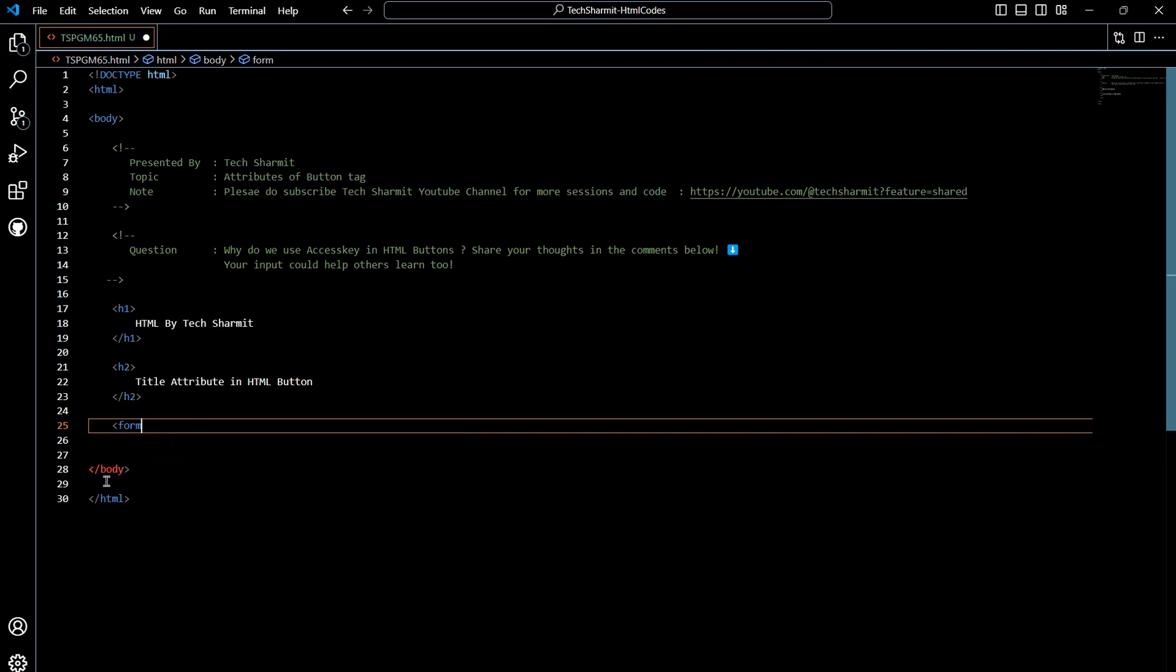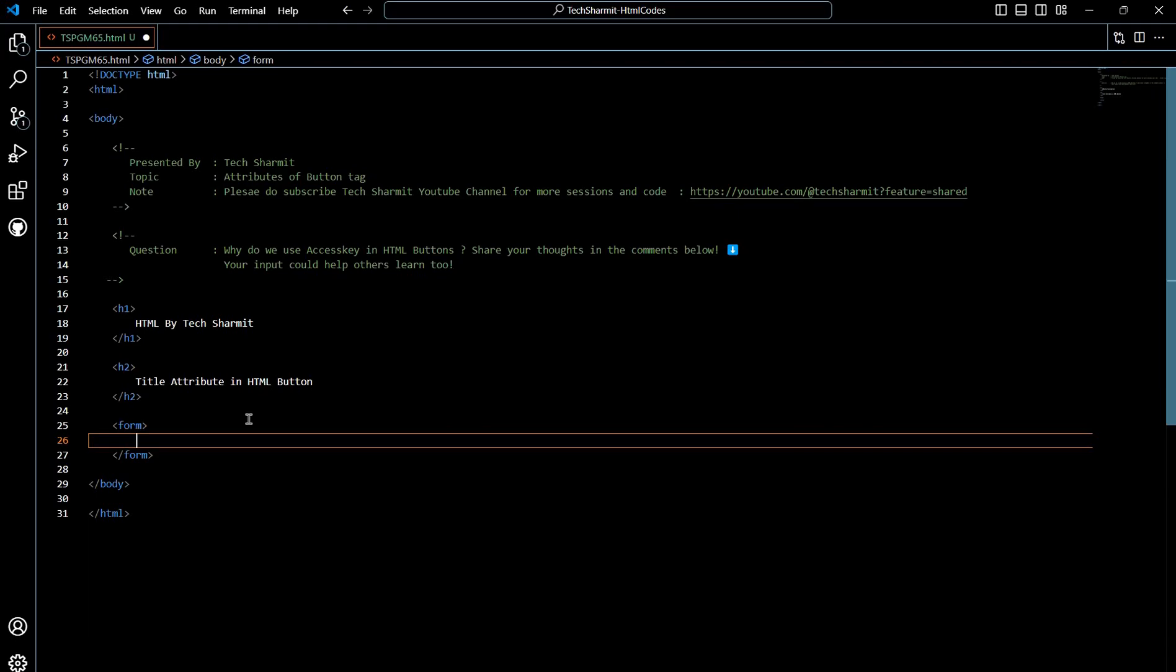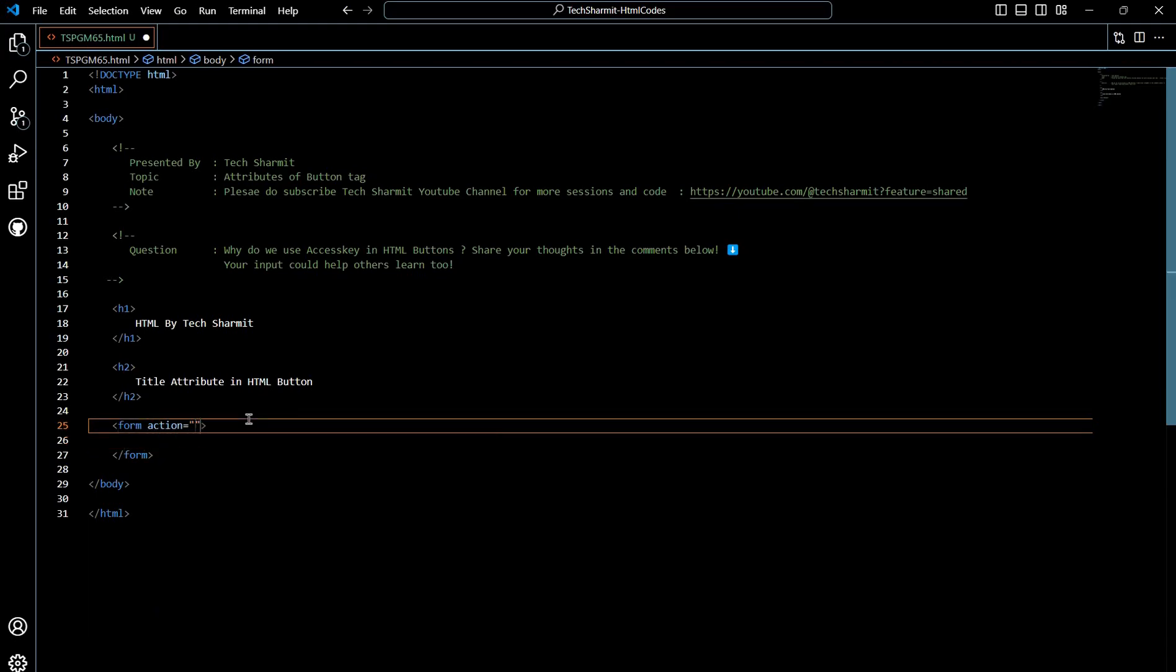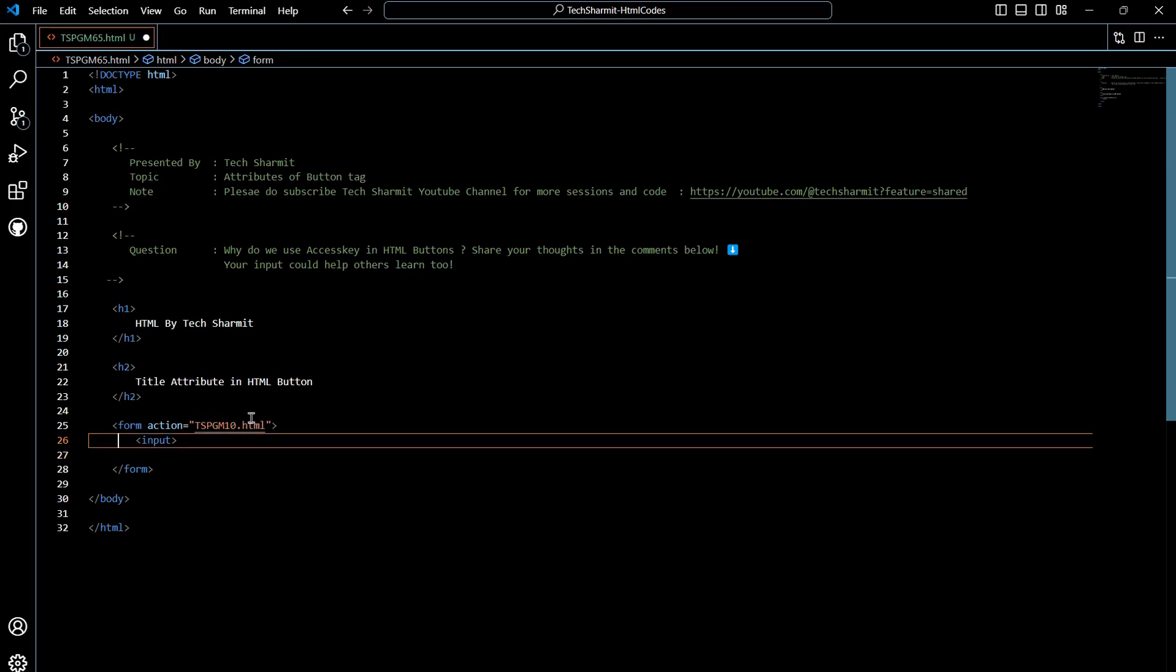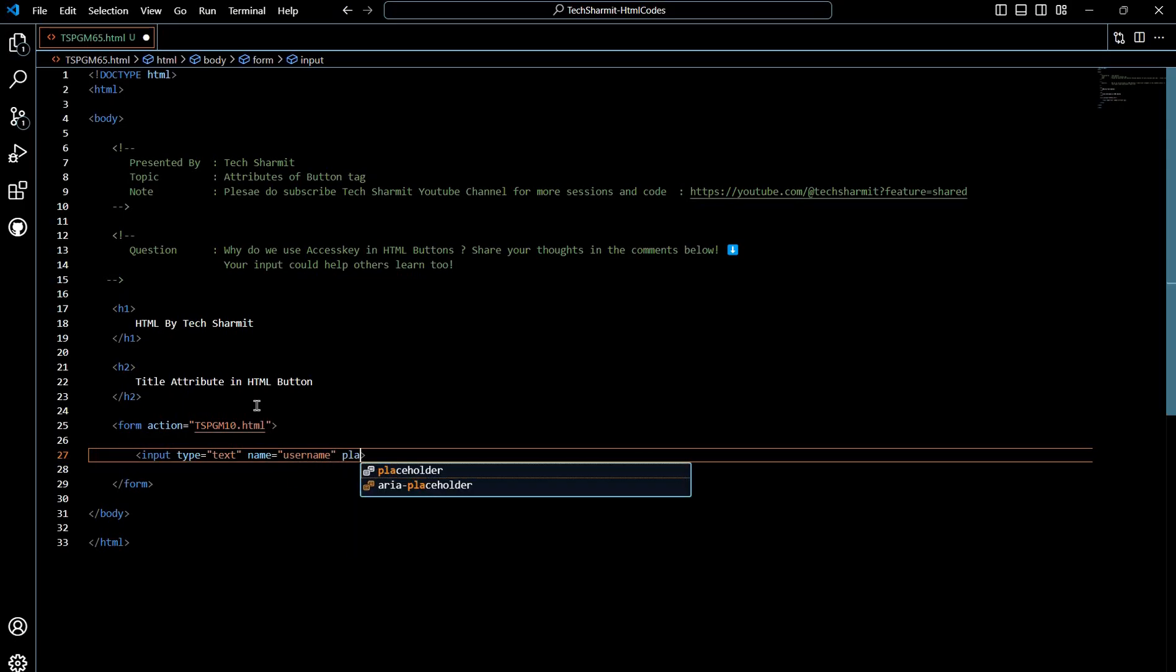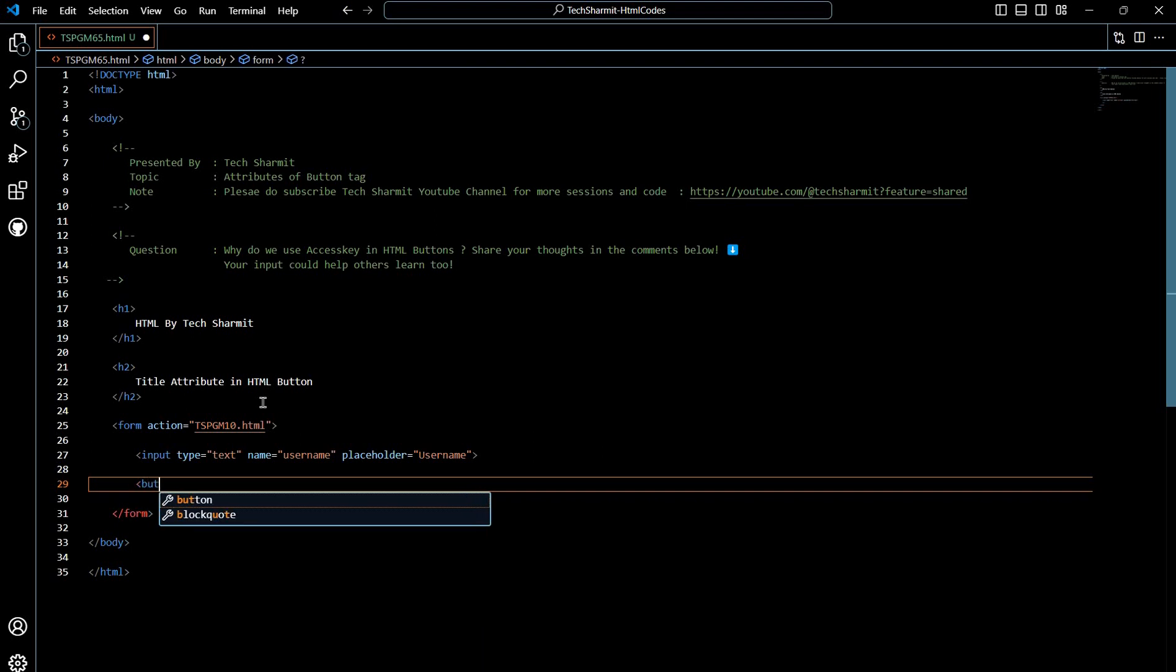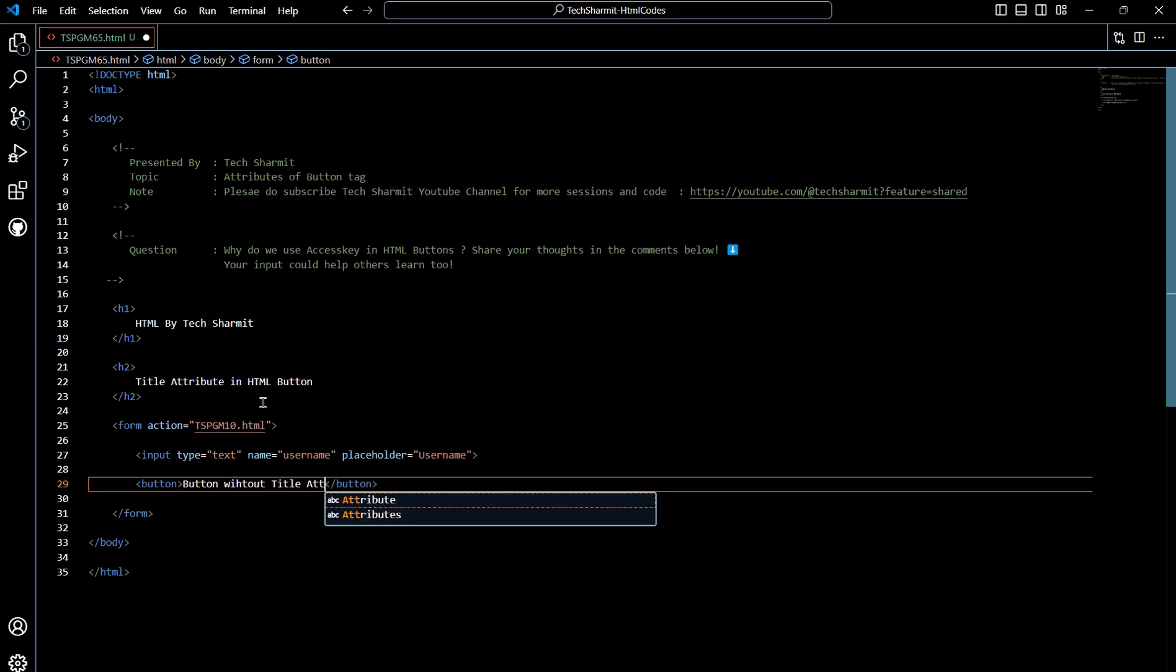Now what we will do after this is create the actual form. We have just added one form here. In this form we will write firstly the action, because we are going to submit it to a specific page, tspgm10. Now we will add one input field. The type is text, name is username, placeholder username, and then we will write a button, a normal button without title attribute. It will give you the idea and the difference between using the button with and without attribute.